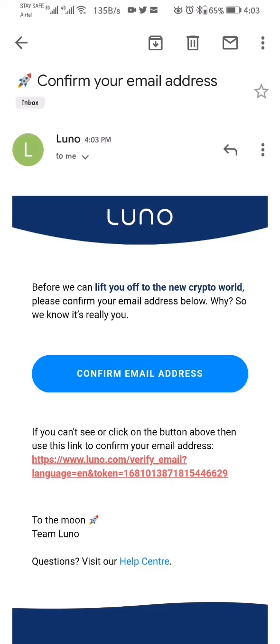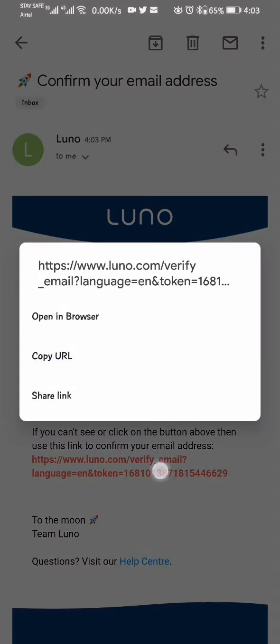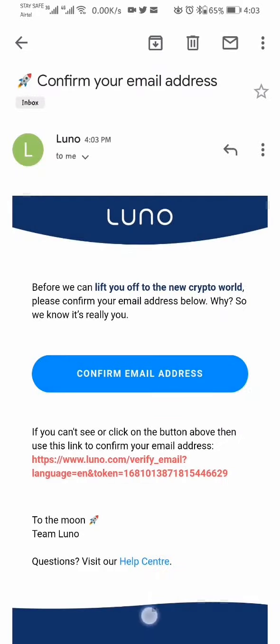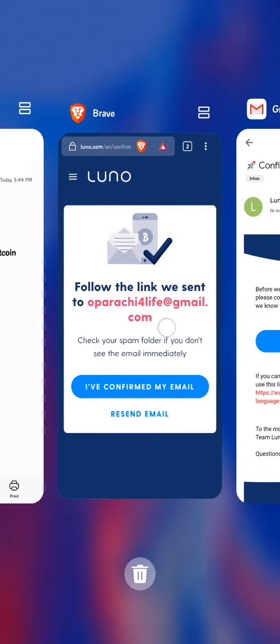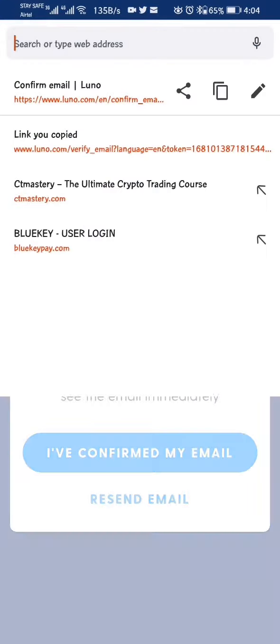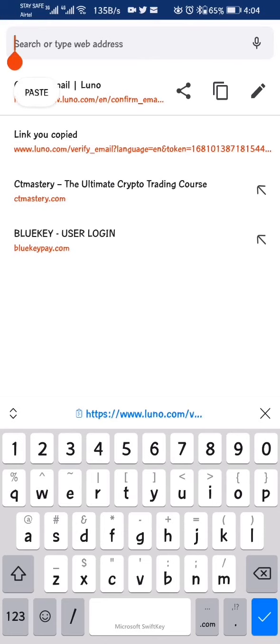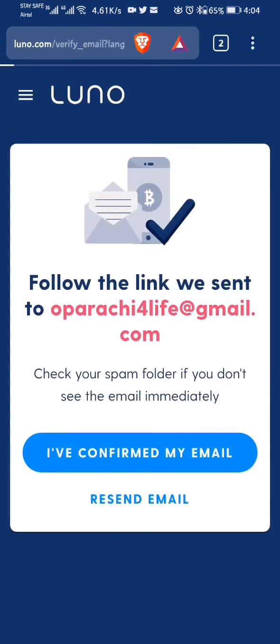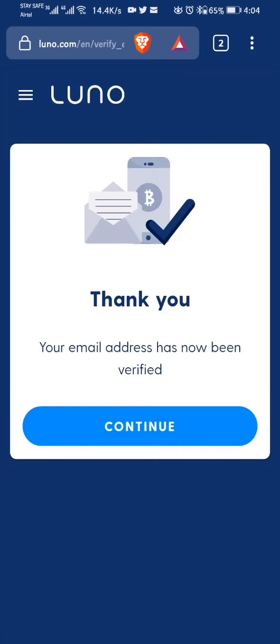The link has come. I can click on Confirm Email, or copy this link address and paste it into my browser. I paste the link here, and my email address has been confirmed. Now I can log in.